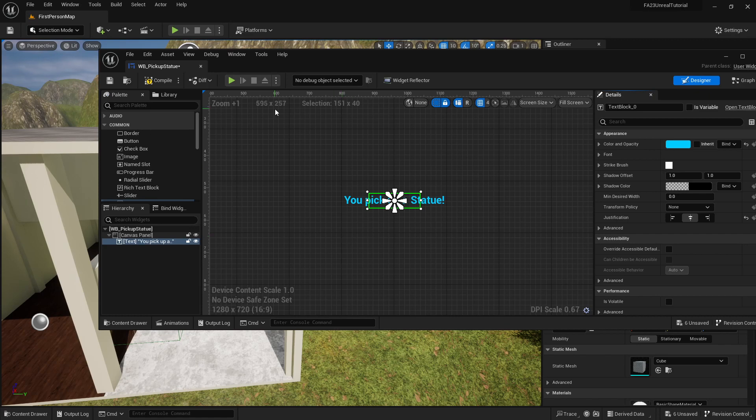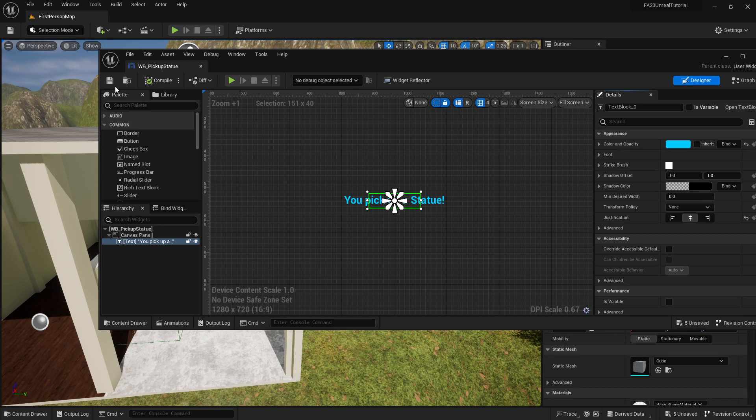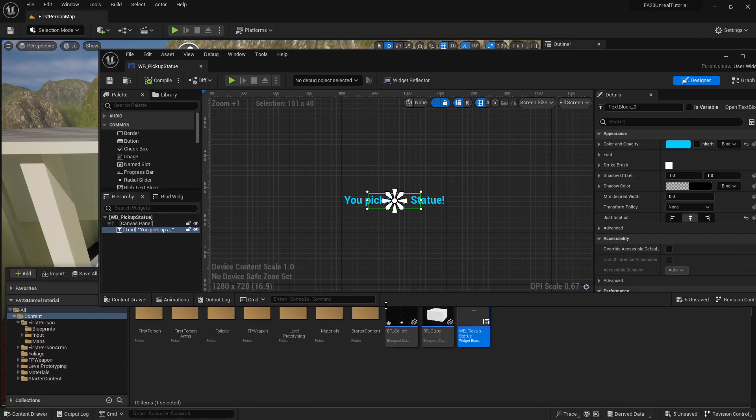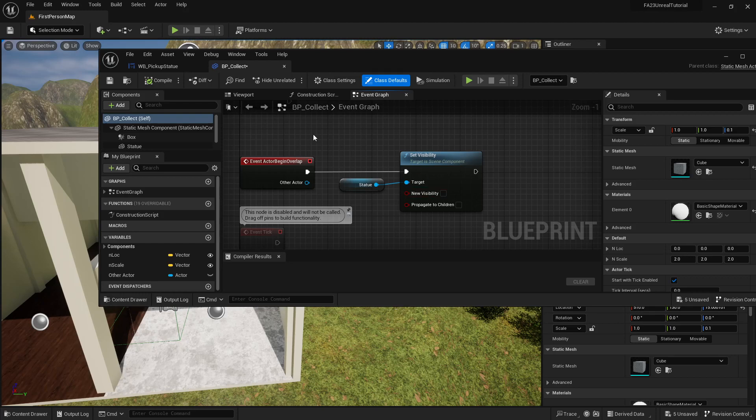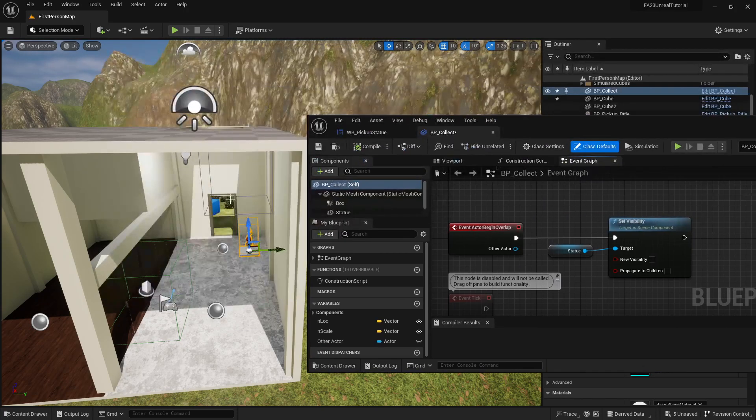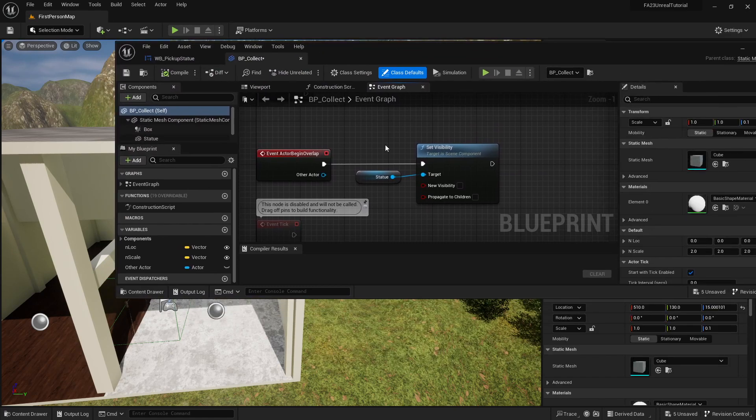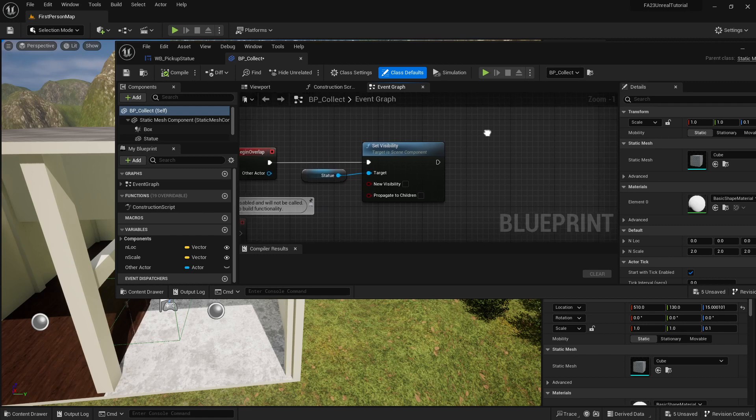Once our widget is all set up, we're gonna compile it, we're gonna save it. Now we need to have a way that the widget is going to show up on screen, so I'm going to open the content drawer and right now our BP collect is our pad that holds the statue and it also turns off the statue after we pick it up.